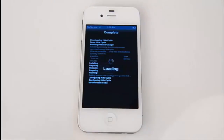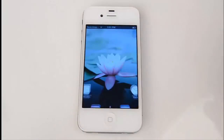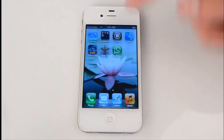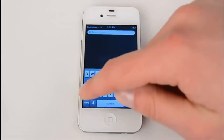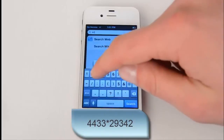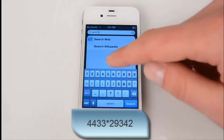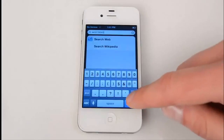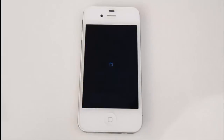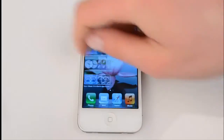Now let's restart the springboard. You can see Cydia is still present. To hide it, go to search and put a specific code in the search bar — which is the same at all times: 4433 star 29342. Hit search. Now it's getting restarted.